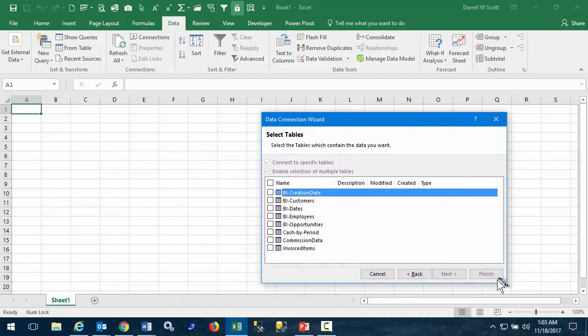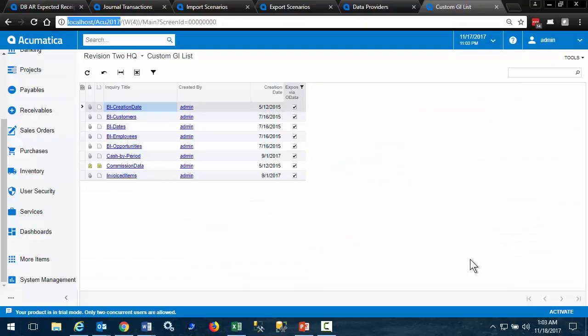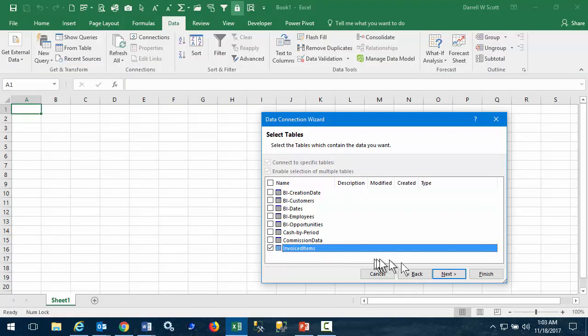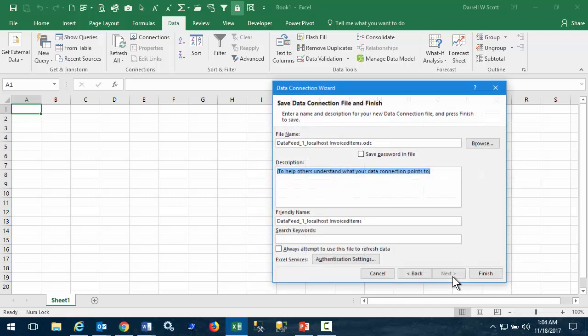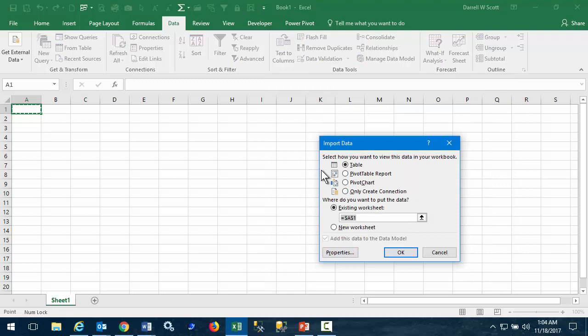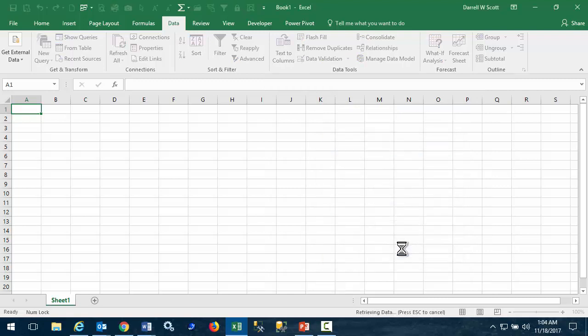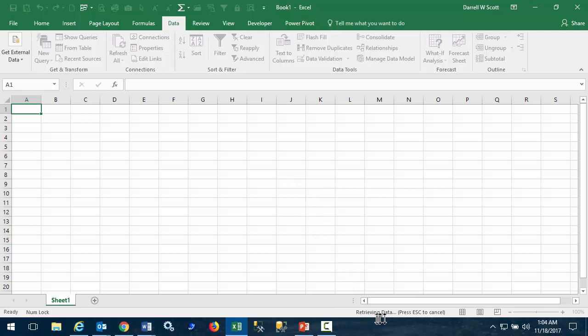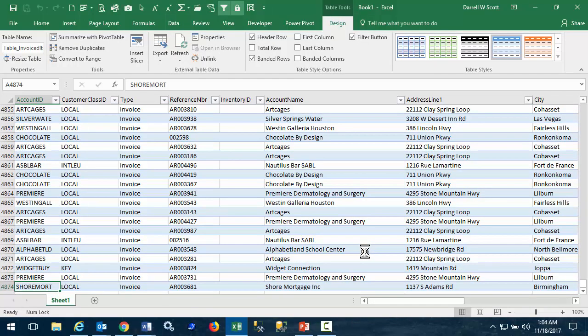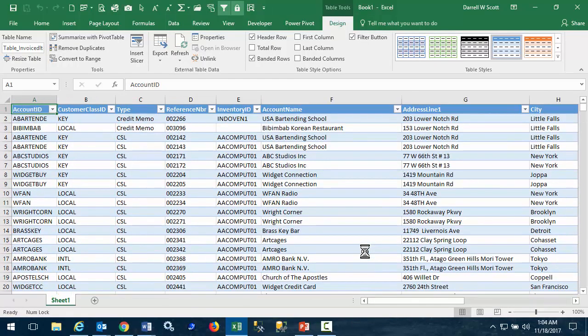And this list is the same list we're looking at here. I'm going to select the invoice items. Take the defaults. Take the defaults. And take the defaults again. And the data is being retrieved.